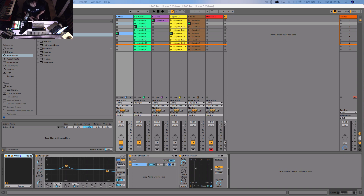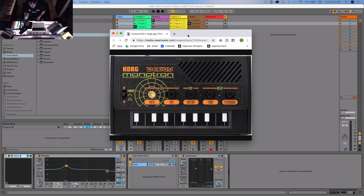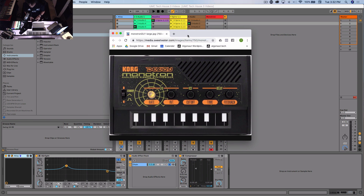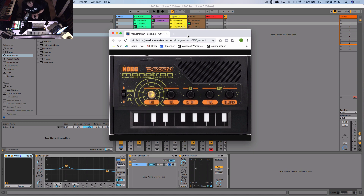I have a Monotron Delay here in front of me — this is what it looks like, and this is what it sounds like. Heaps of fun! Now, it's cool but it's a pain in the ass to record, and you can't automate anything in it to match your project. Once you've recorded it, you're sort of set. So I figured it might be handy to have this sound in a Massive preset so I have more control.